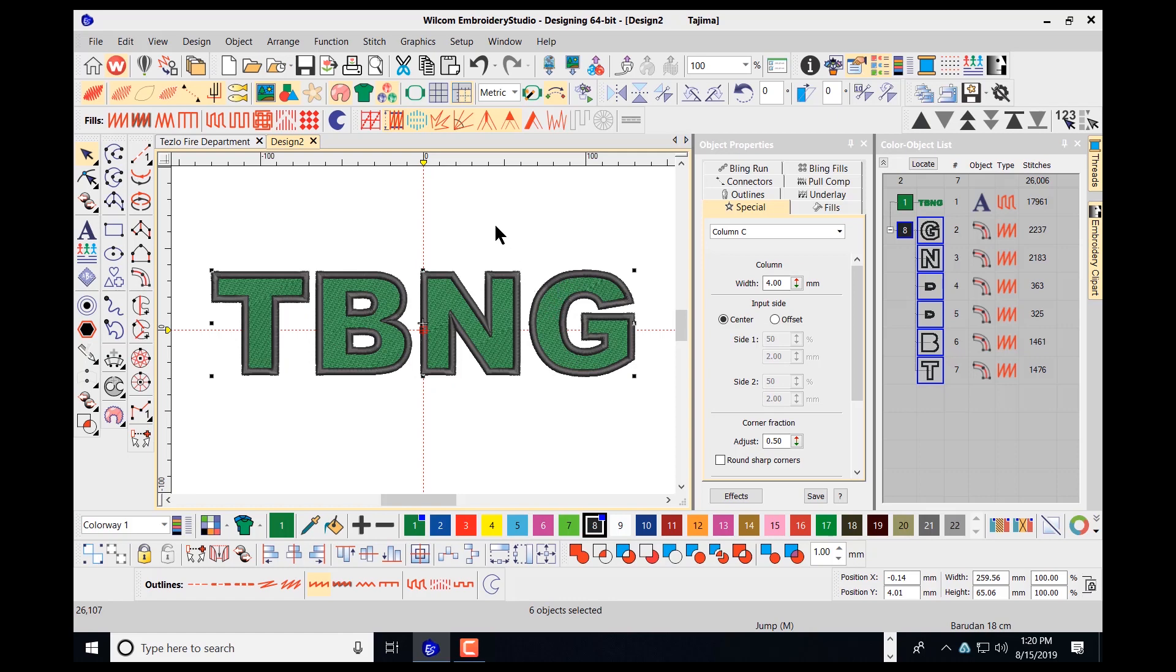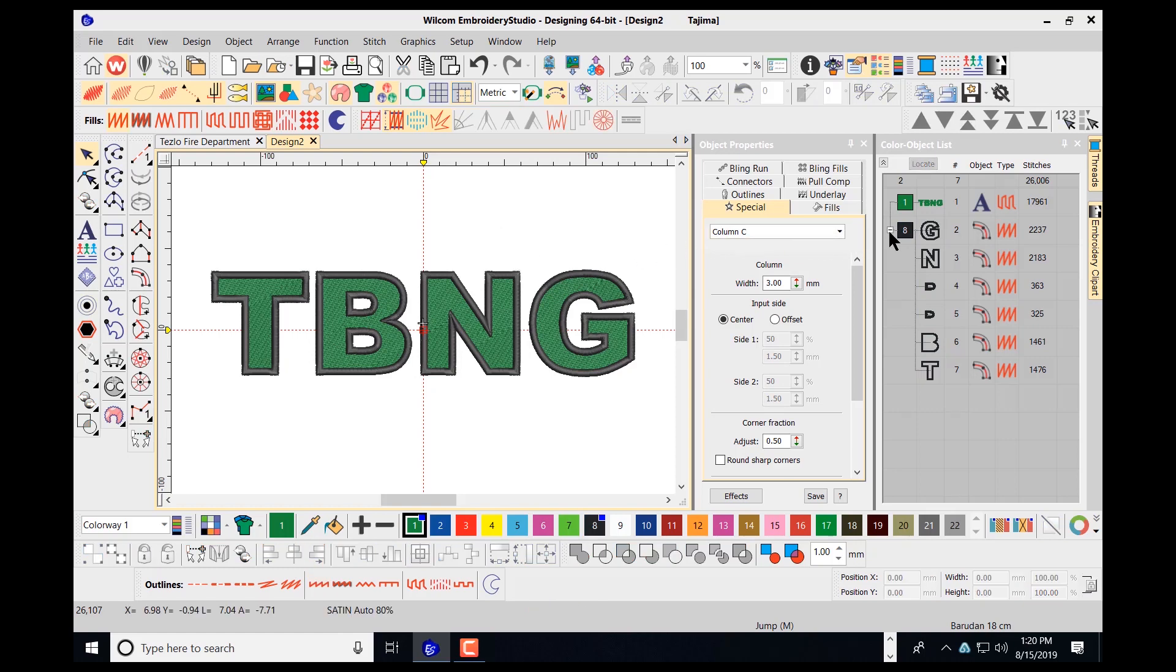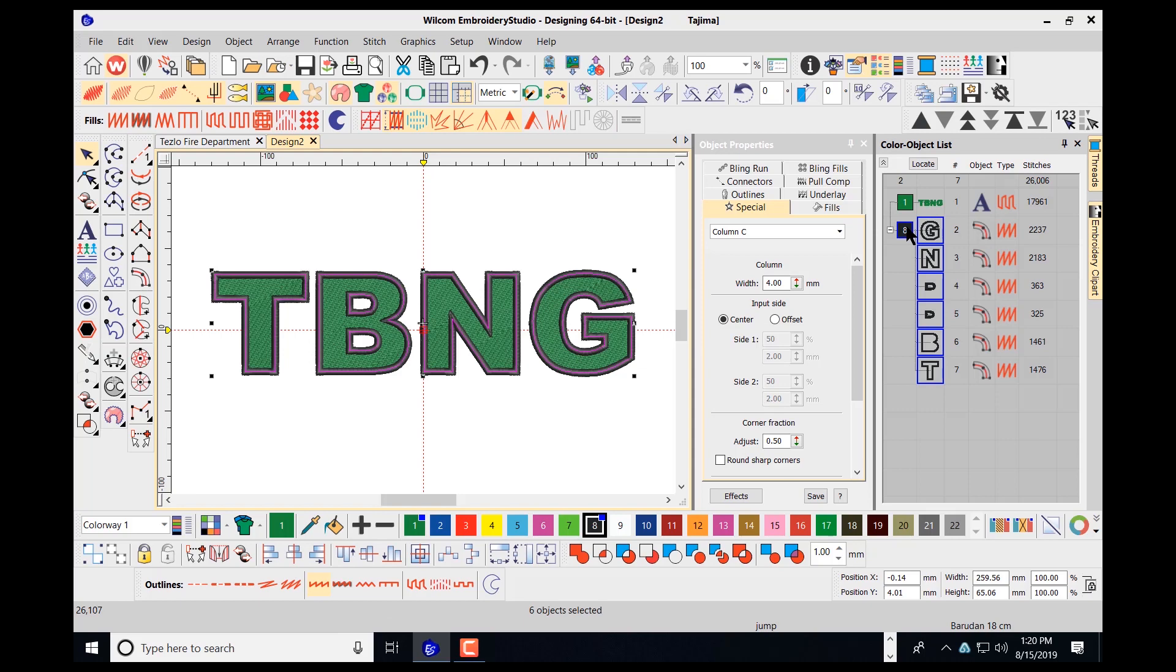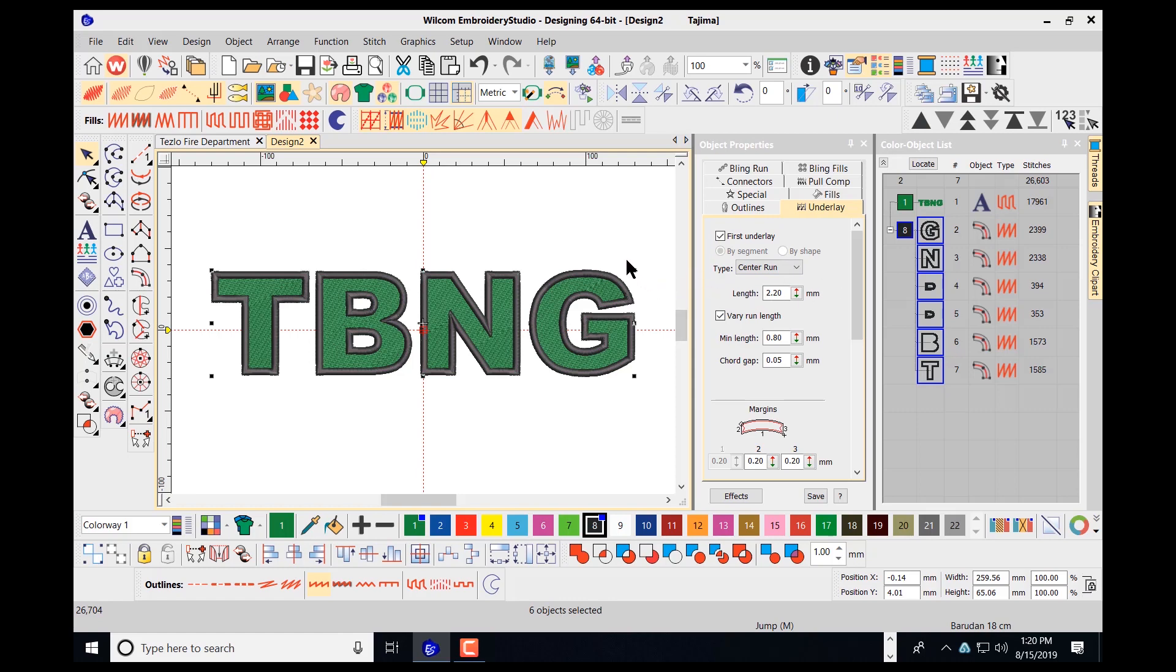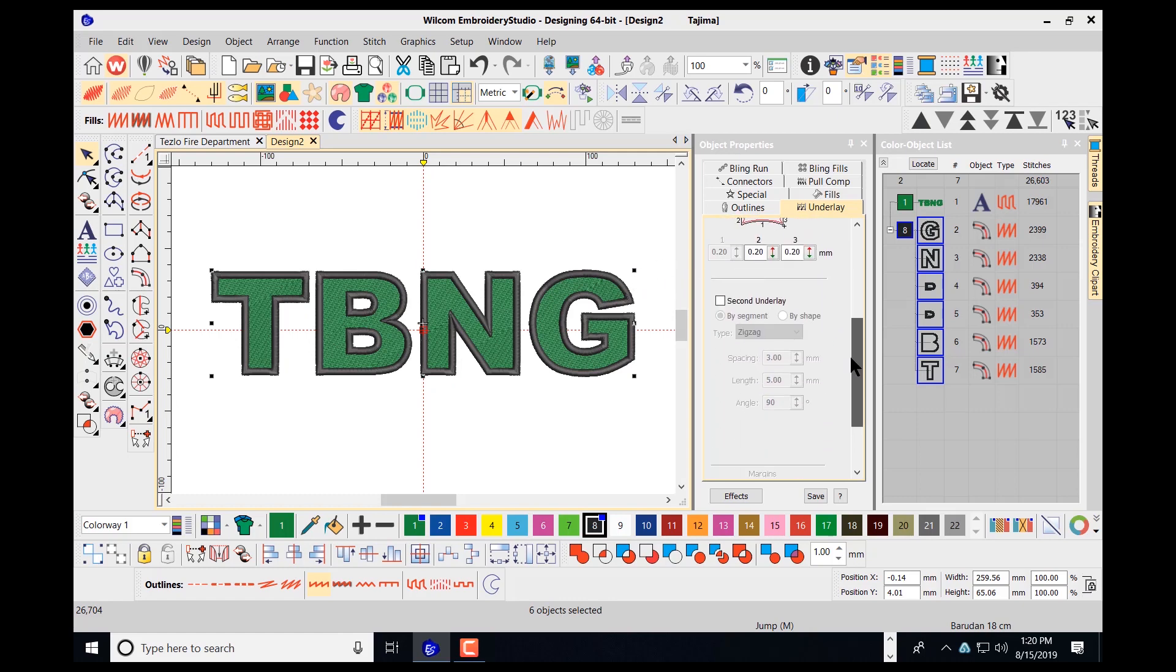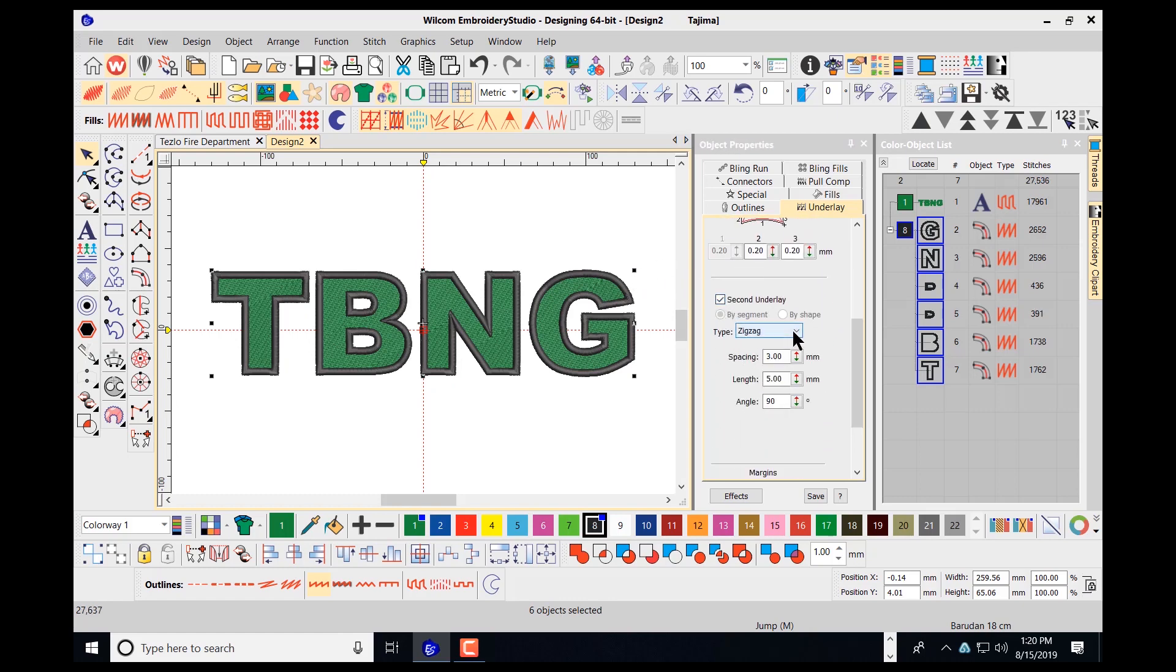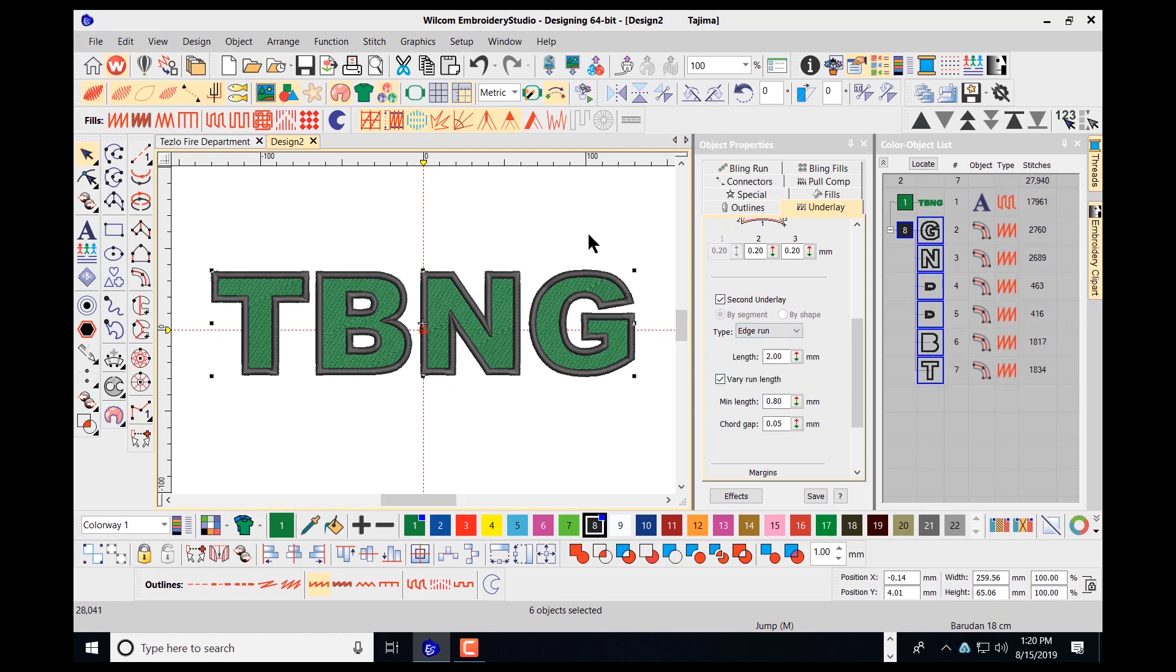Next on the list is to go in and to make sure that the underlay stitches are accurate. As I select here, I'm going to choose my underlay stitches under my object properties. Here I'll just use a center run underlay stitch for this. Now the width of this is also 4 inches. I can probably use edge run for this also.